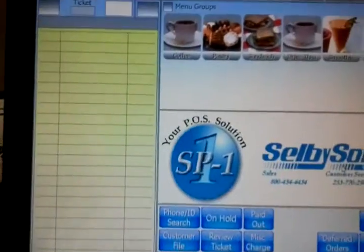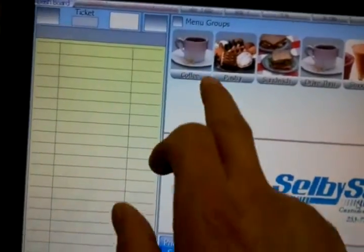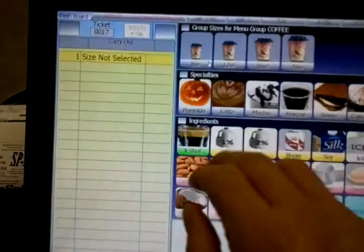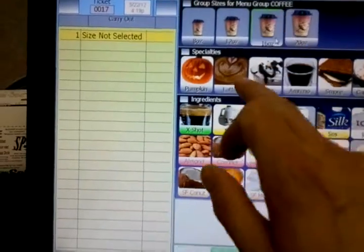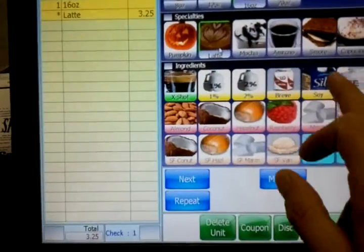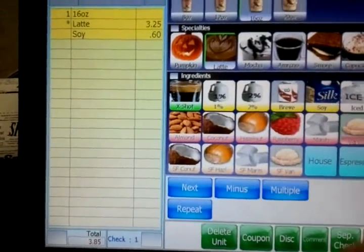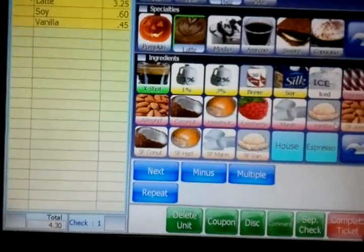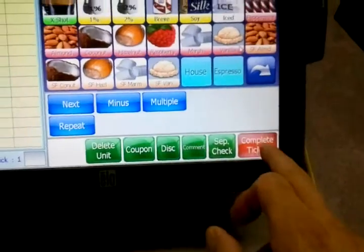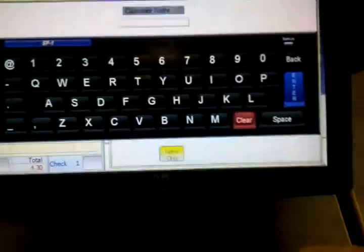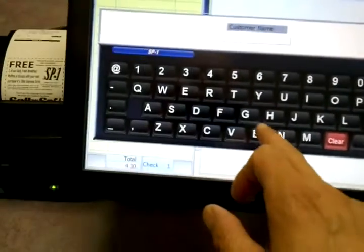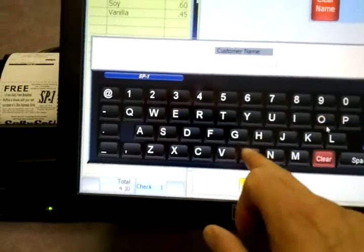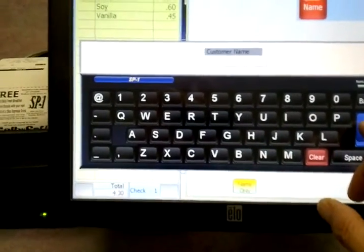So let's take an order. I'm already clocked in here so we're going to do a 16 ounce soy vanilla latte. Complete the ticket down here. We'll put the name Bob.